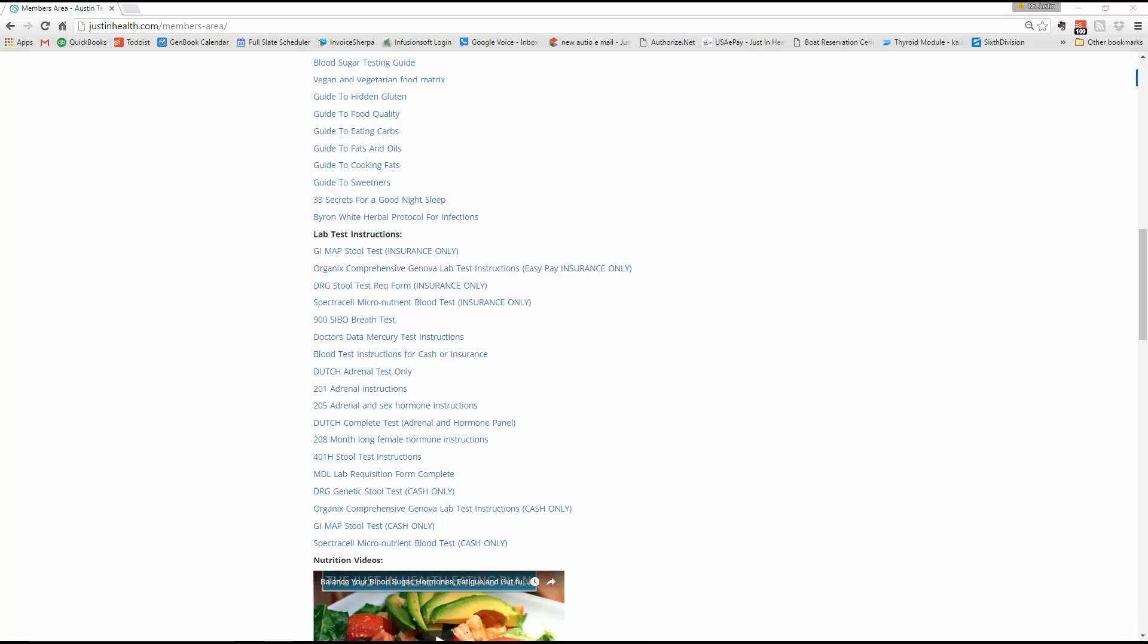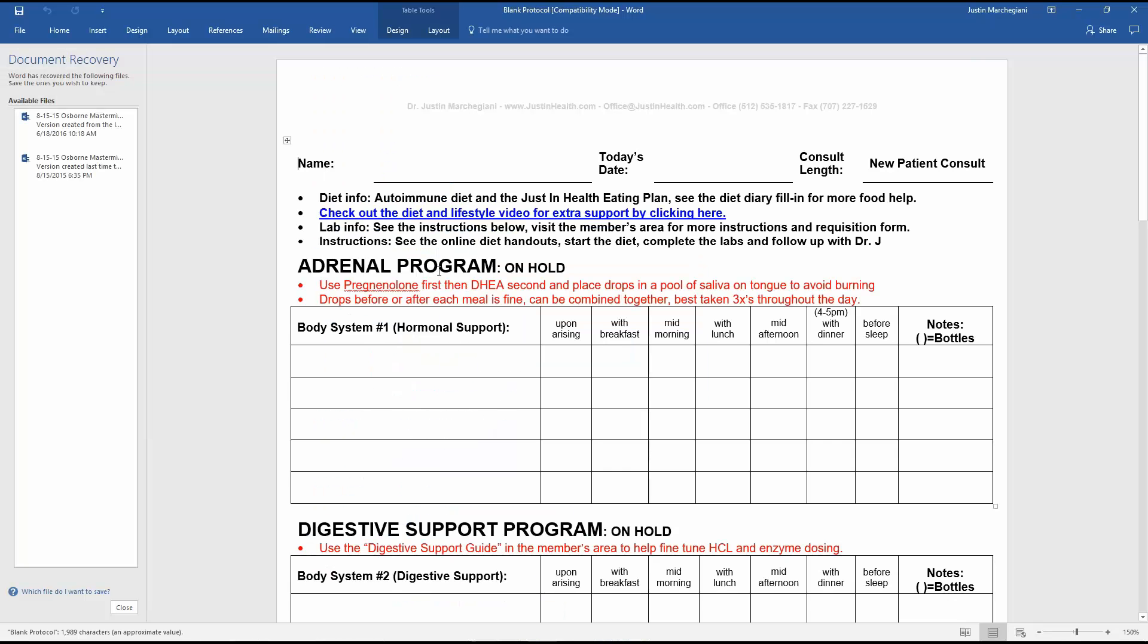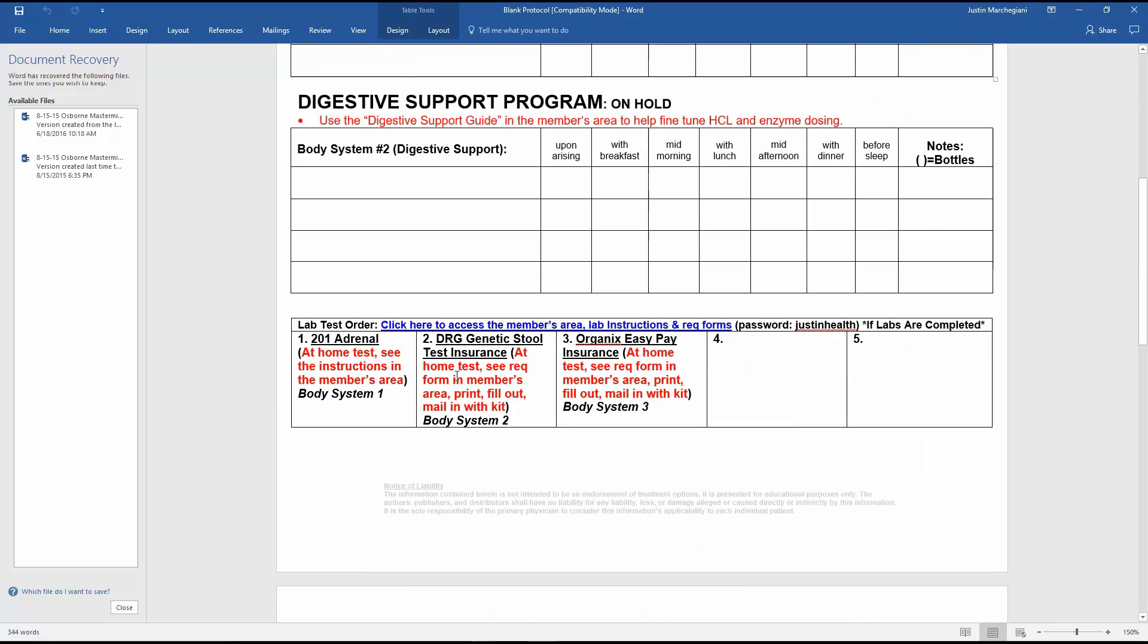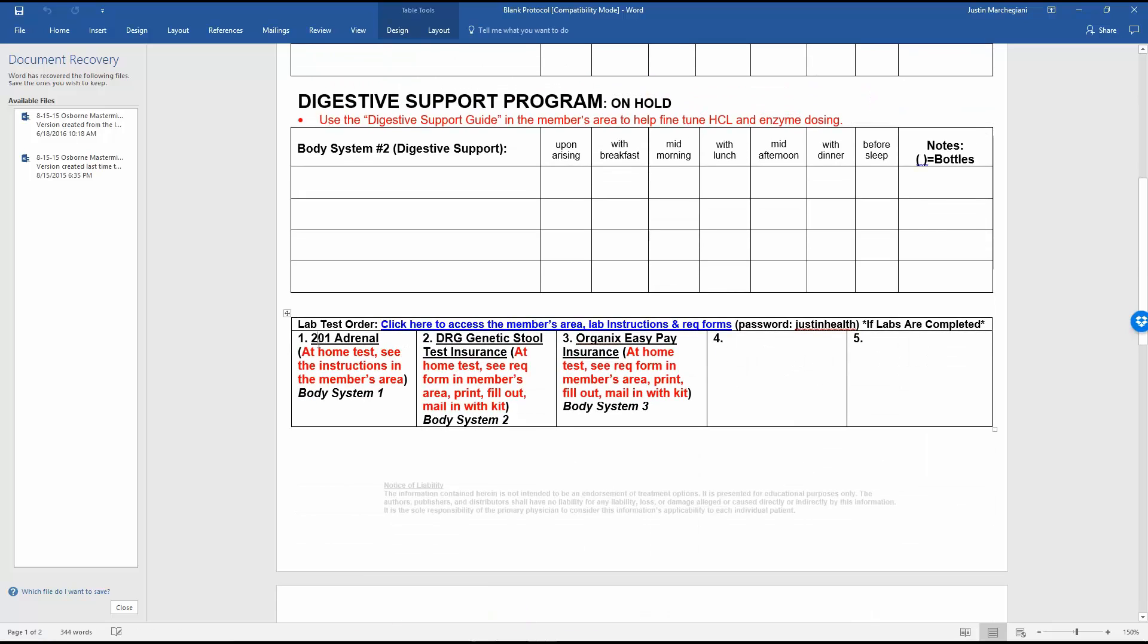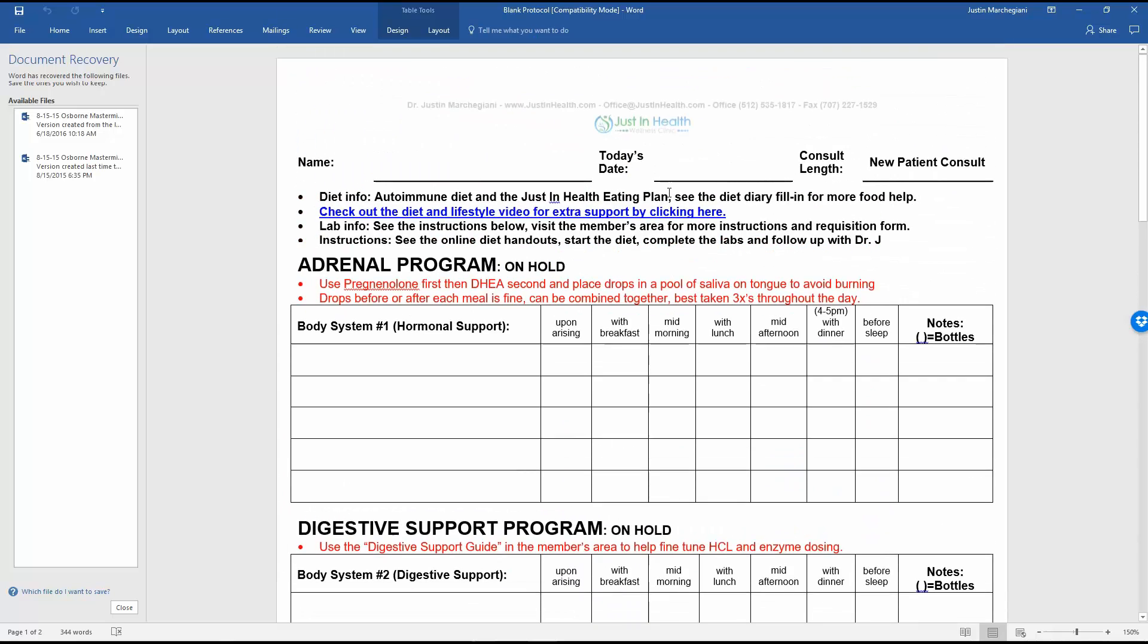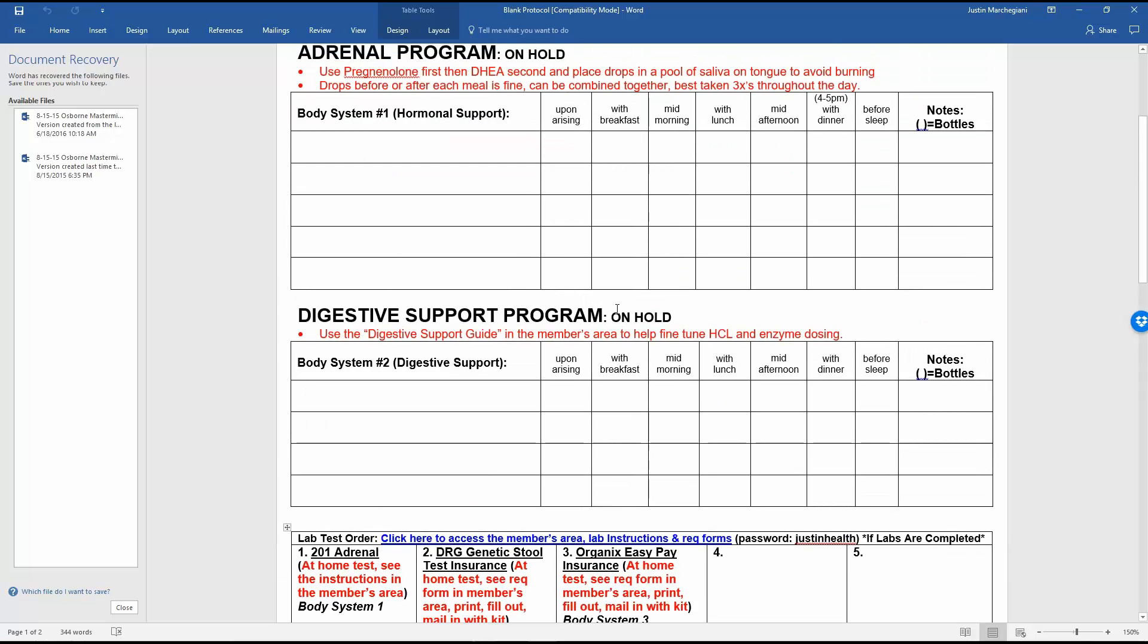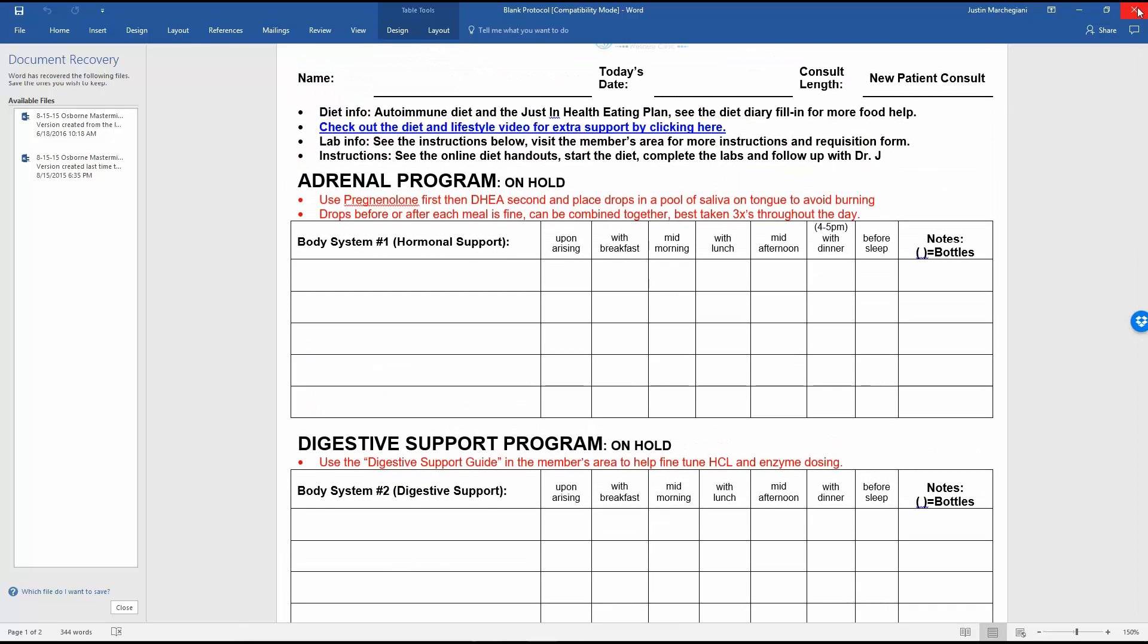So once you're in here, all the diet review stuff, all of the lab test instructions which is where we're going to focus on today. Typically off the bat, we have a three body system approach where body system one has to do with the hormones. At the very bottom, you're going to see what kind of lab it is for body system one or the DRG or GI map for body system two. So just be mindful of it. You have access to it. The general take-homes will always be here for you.